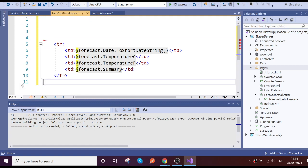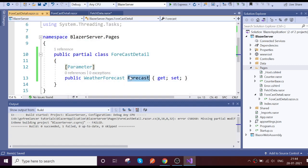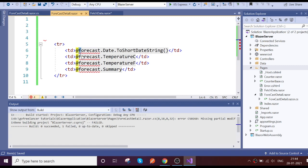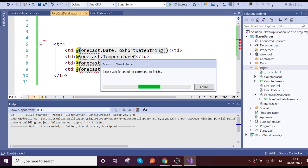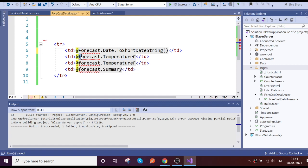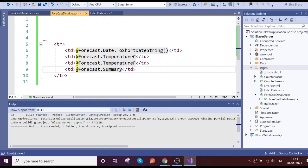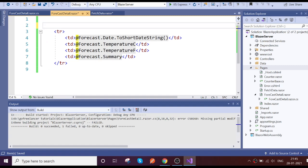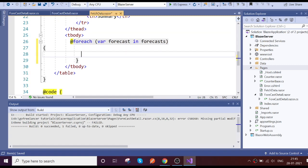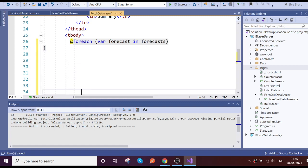It was throwing an error because the property name 'Forecast' needs to start with an uppercase F. Let's go and fix that. Now it's fine — our child component is ready.